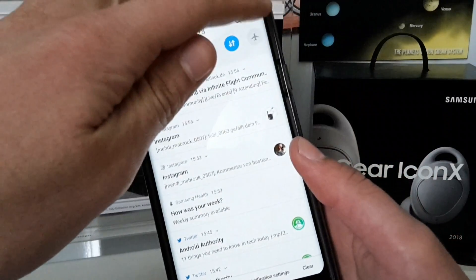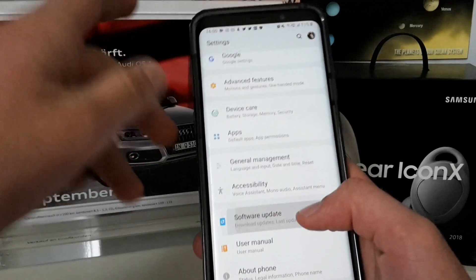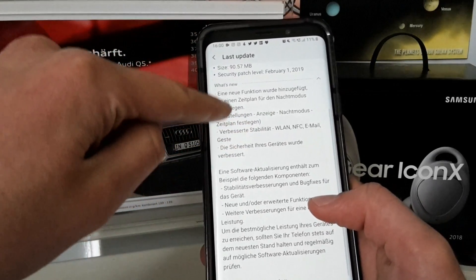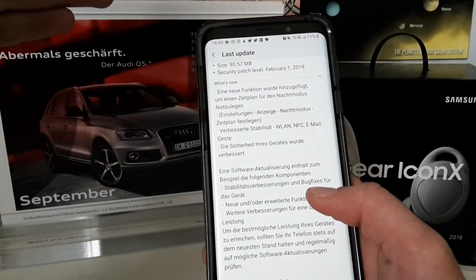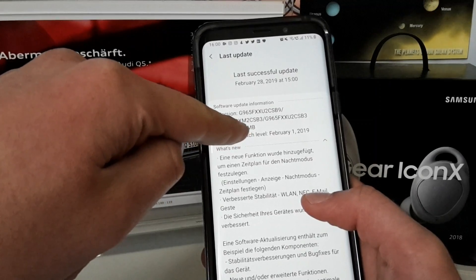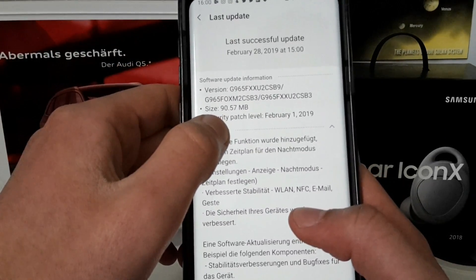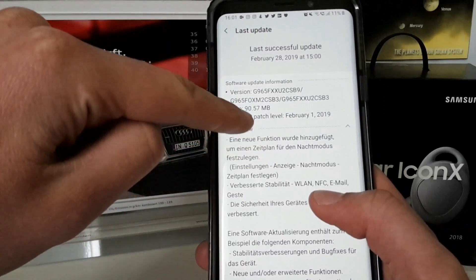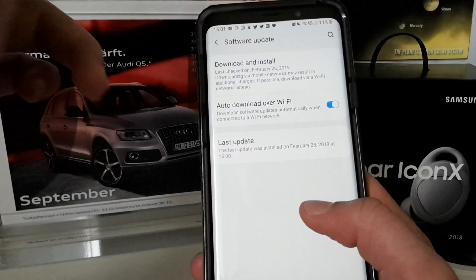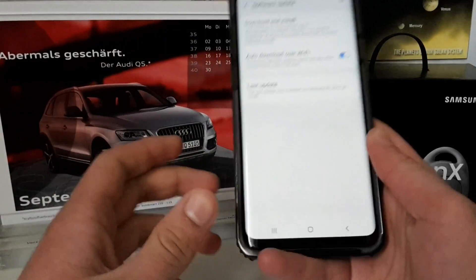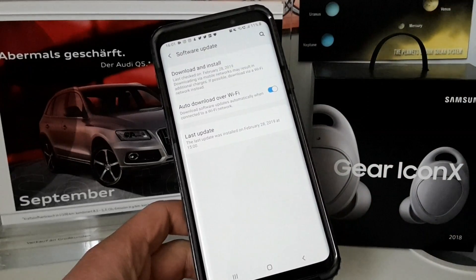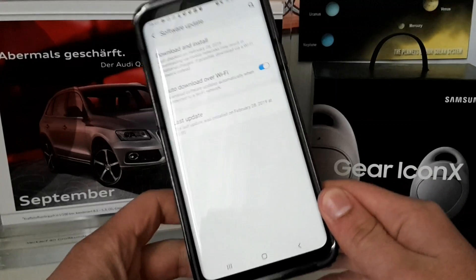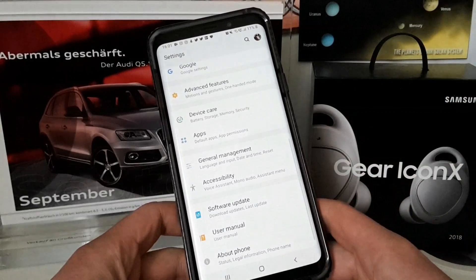As a side note, I got a new software update. The last one was the February patch, which added scheduled Night Mode and stability improvements for Wi-Fi, NFC, email, and gestures. Today I got a 190.57 MB update — the changelog shows the old one, so I'm not sure what this contains, hopefully battery improvements. If you want a review of One UI, leave a comment below.